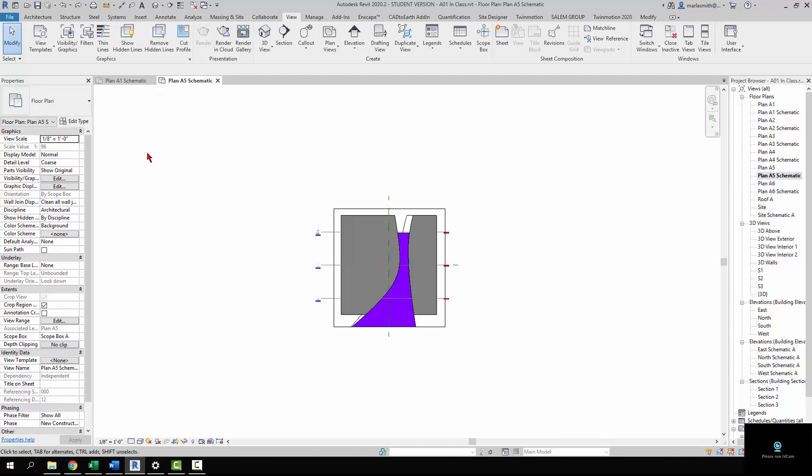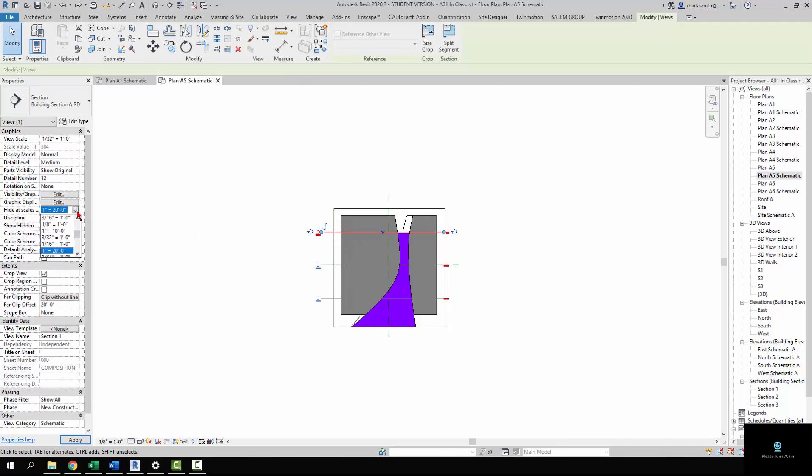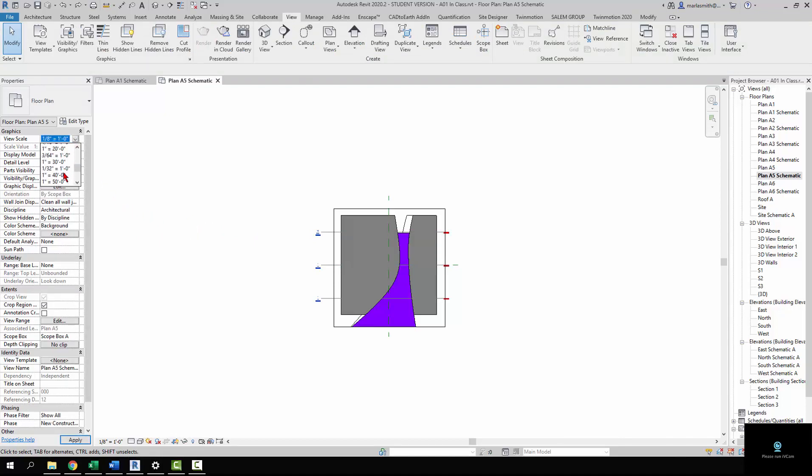If I undo that, set it back to 1/8 of an inch and I pick one of these, you'll see that it says hide at scales coarser than 1 inch equals 20 feet. So that must have been what it was created in. Once it gets smaller than that, so if I come in and go down to 1/32, it hides it. So we kind of have that cleaned up.